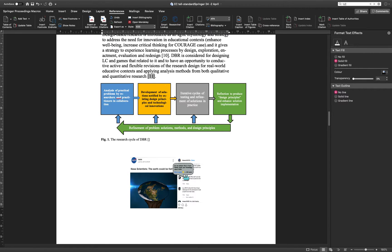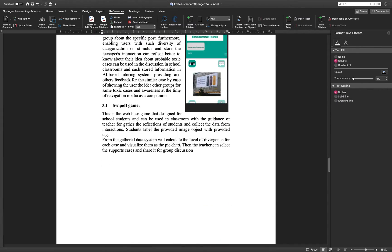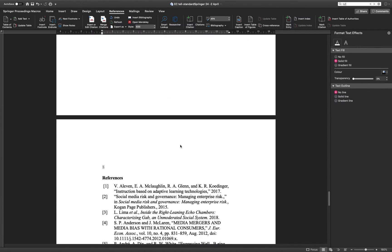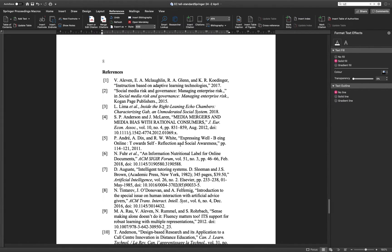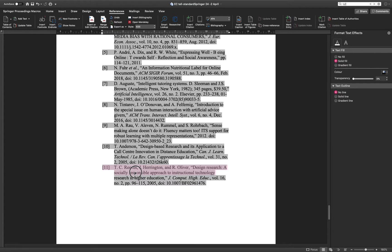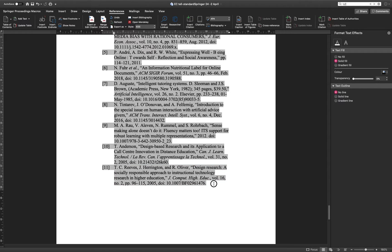You can see we have a new reference, number 11. When I refresh, it should be added to my bibliography here. You can see automatically it will sort it according to the document. That's a very nice feature. You don't have to deal with all those things.